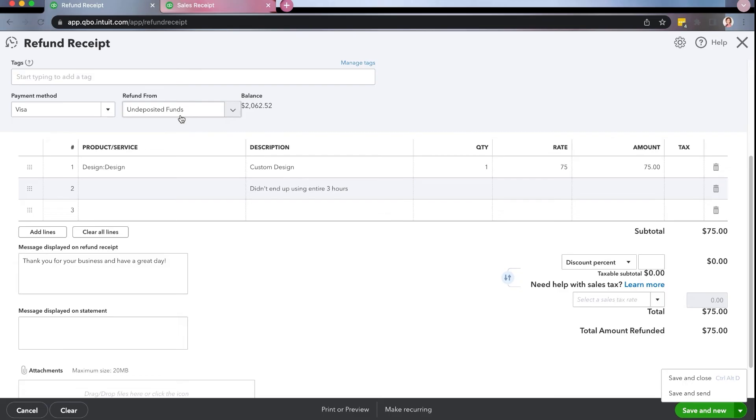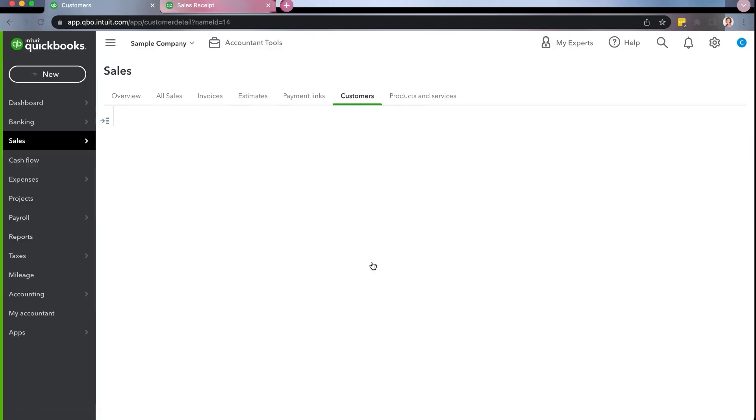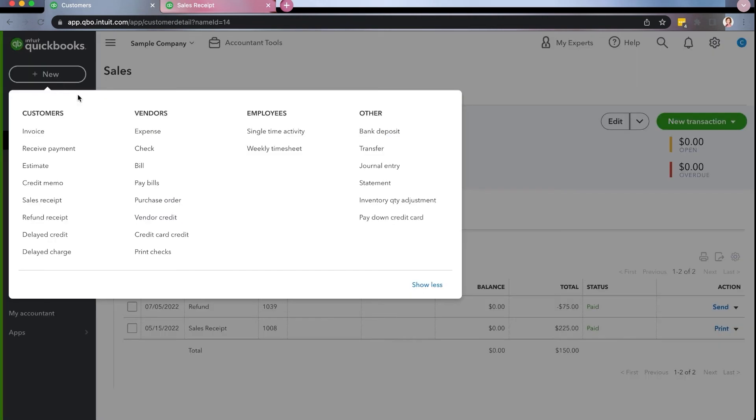I want to show you in a minute what happens to this undeposited funds. And that's it. It says it's been refunded and you click okay. And you'll notice the refund is right here and it will track.